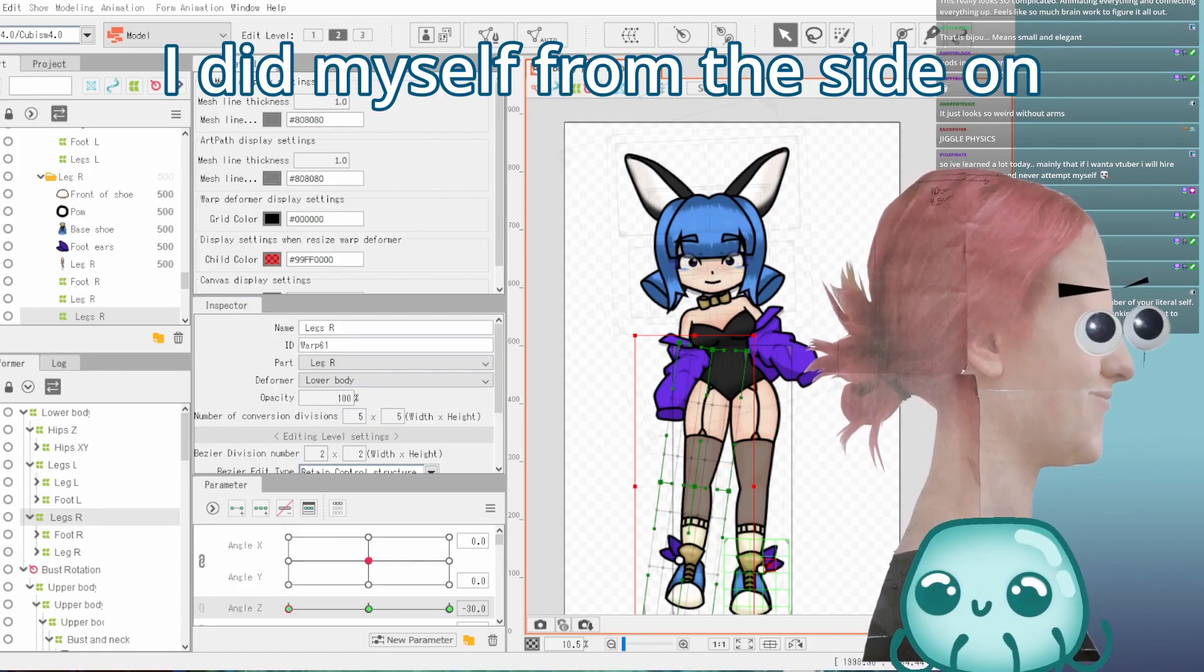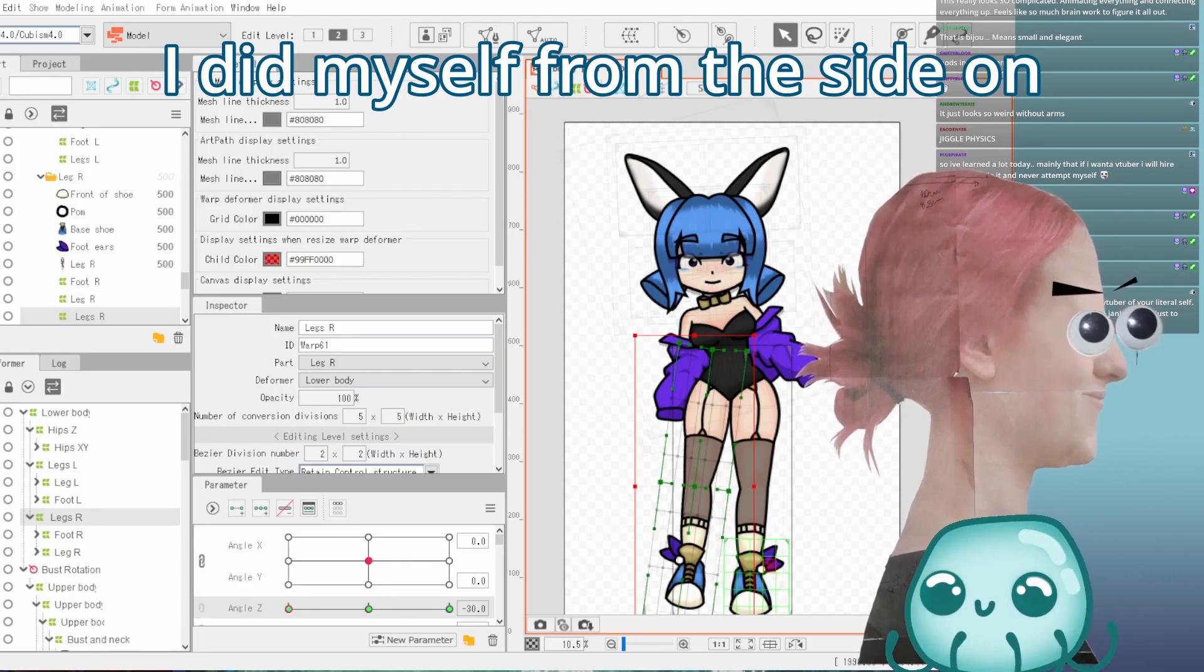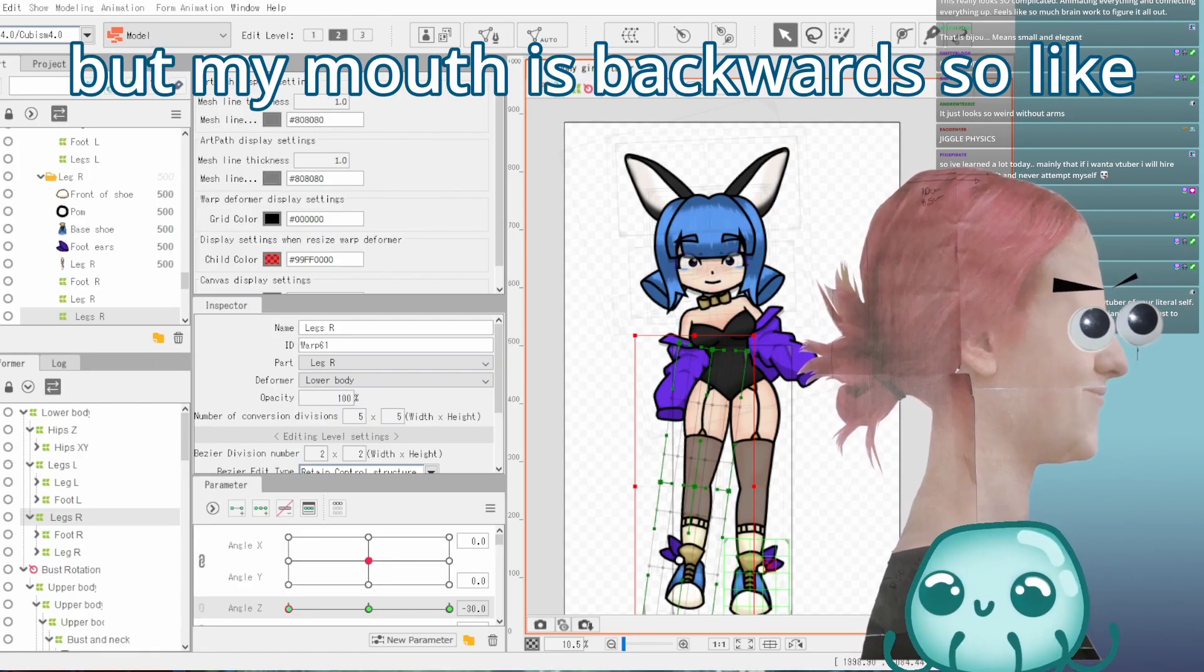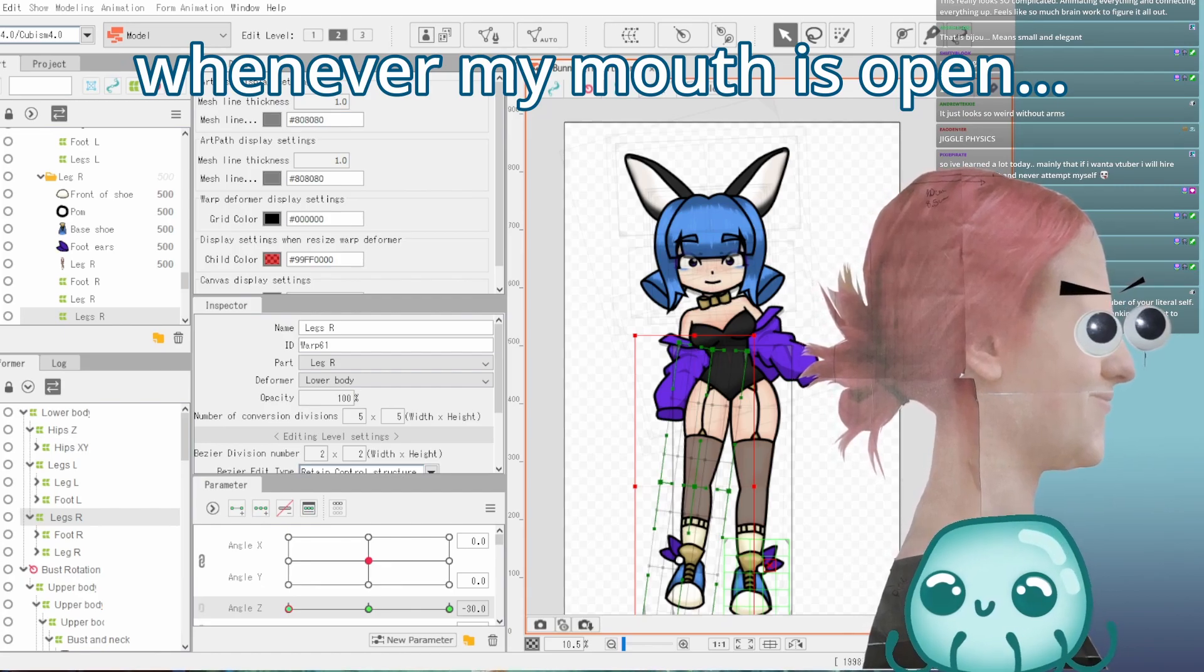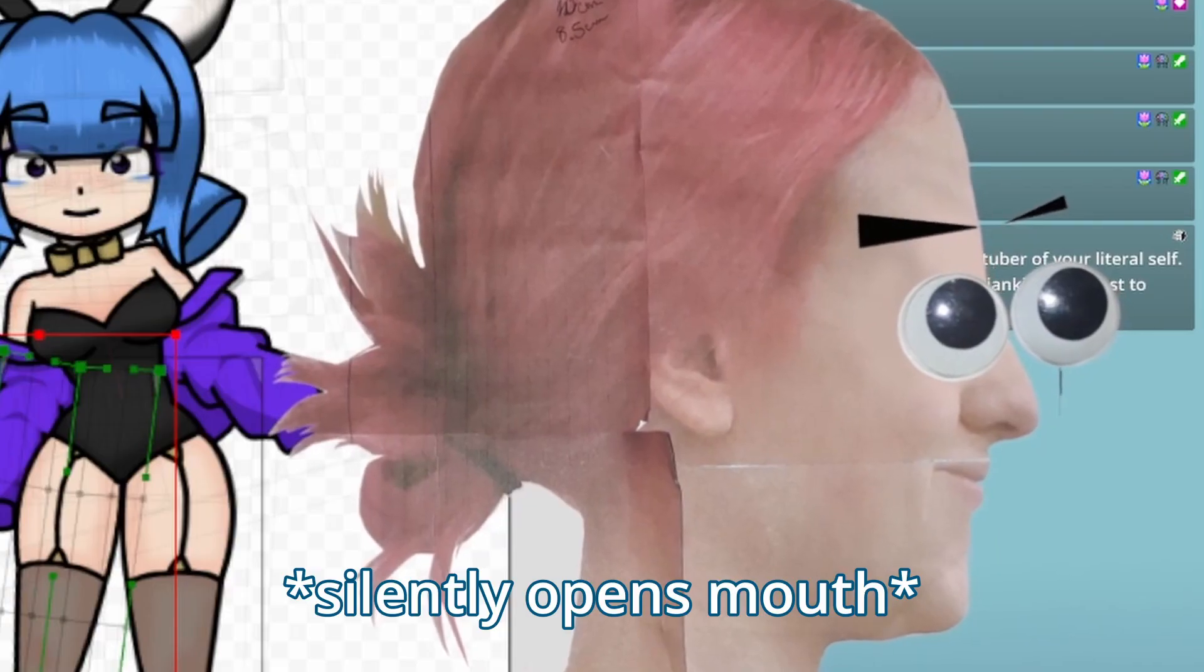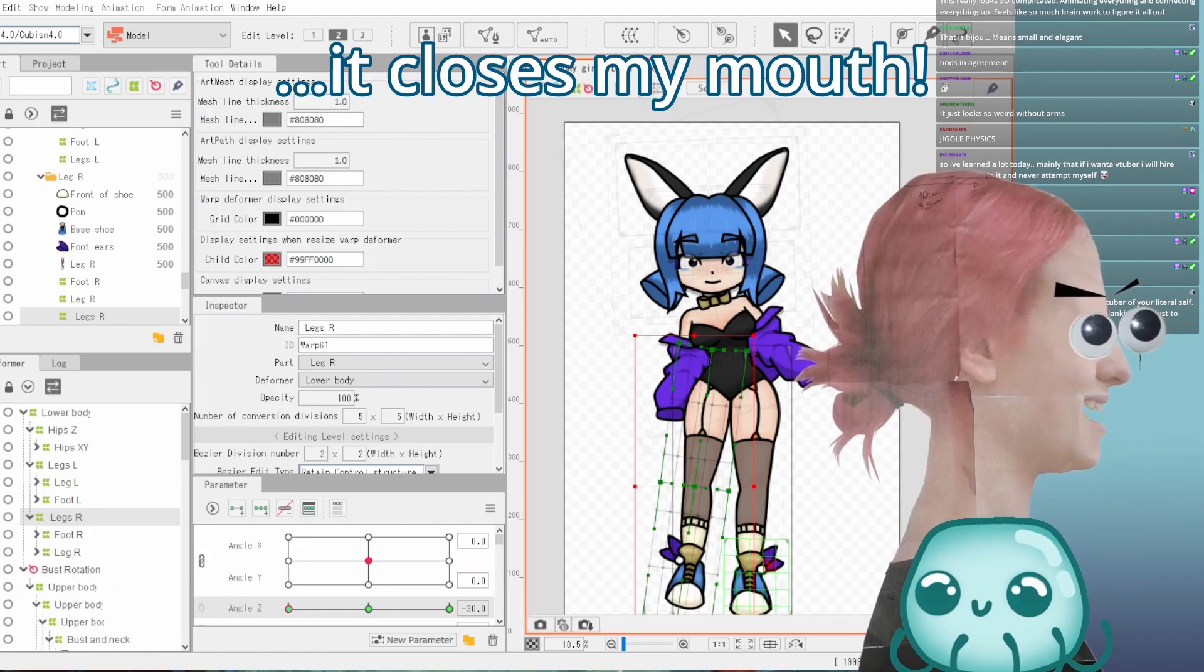Hi. I did myself from the side on, but my mouth is backwards, so whenever my mouth is open, it closes my mouth.